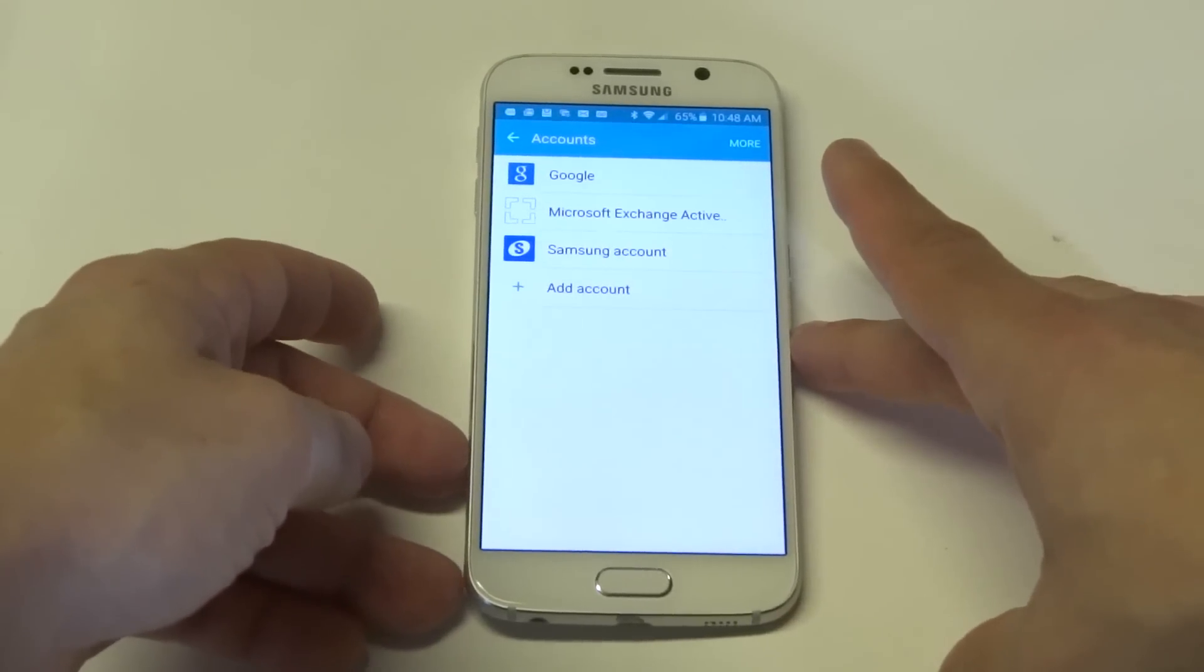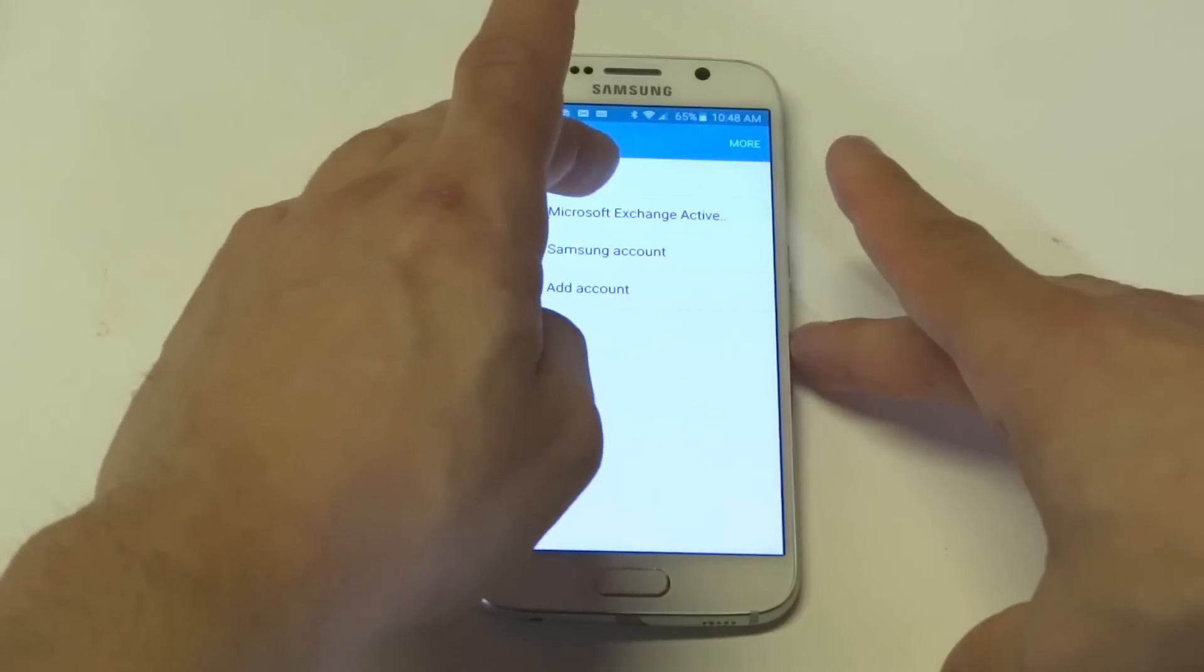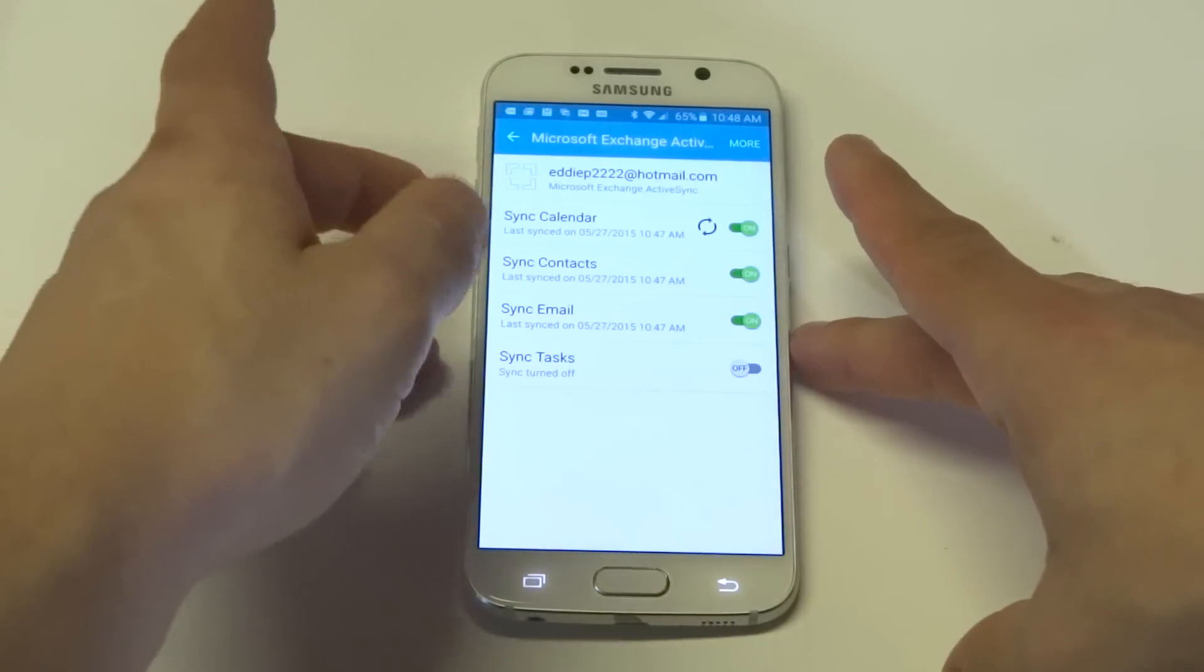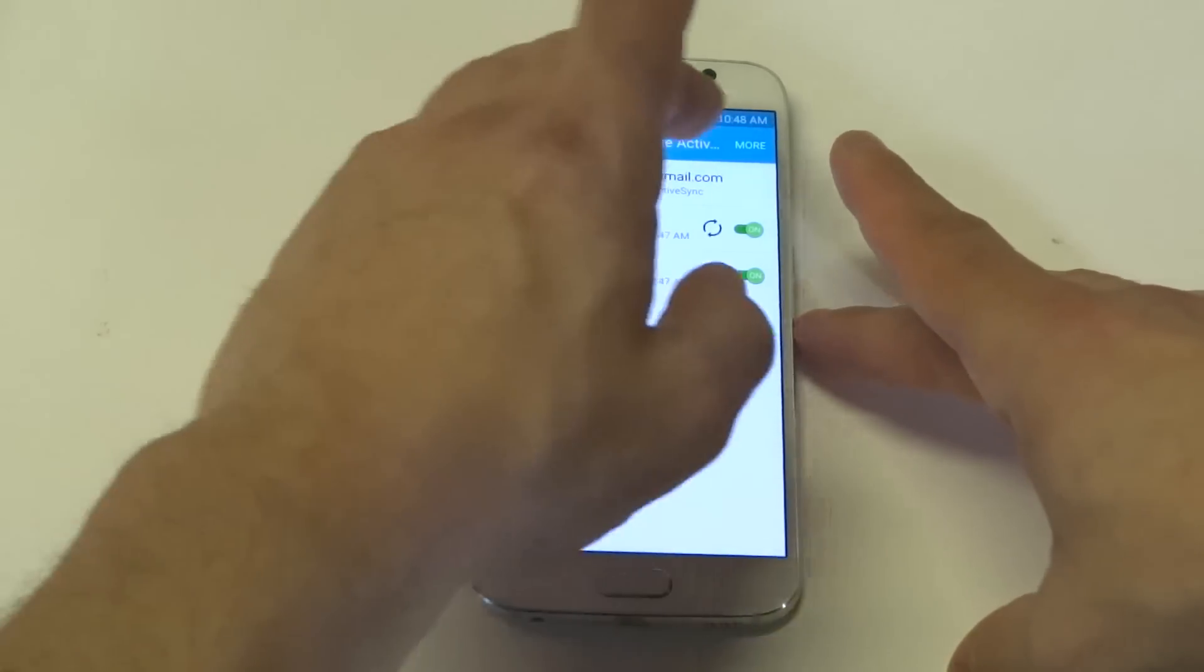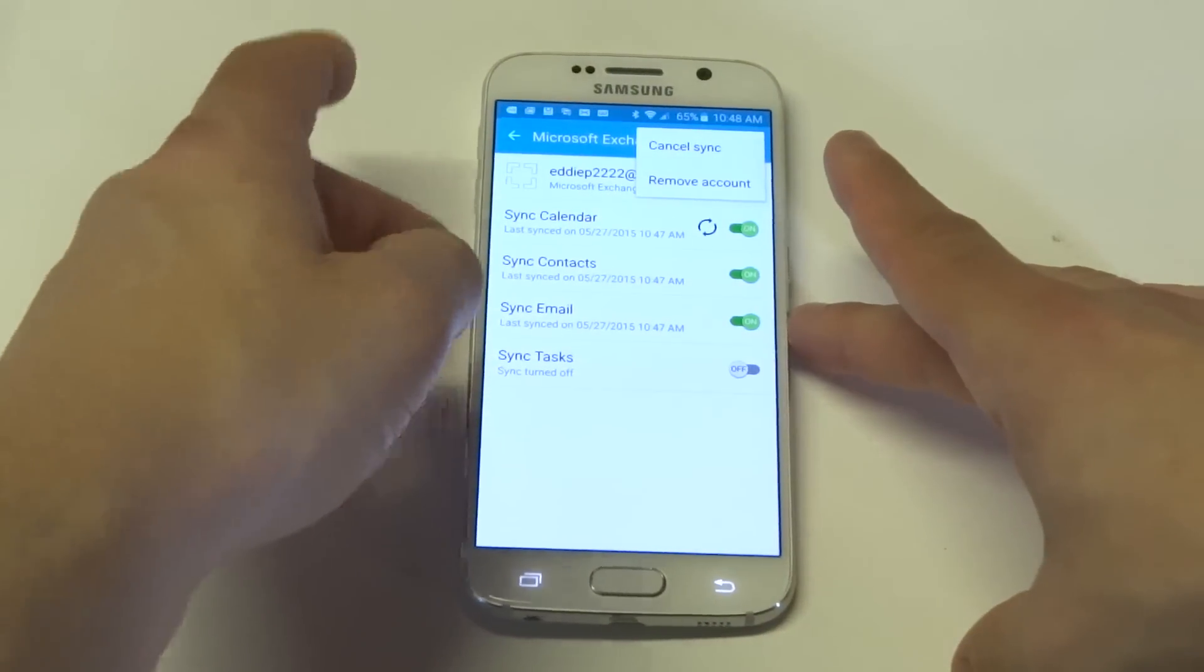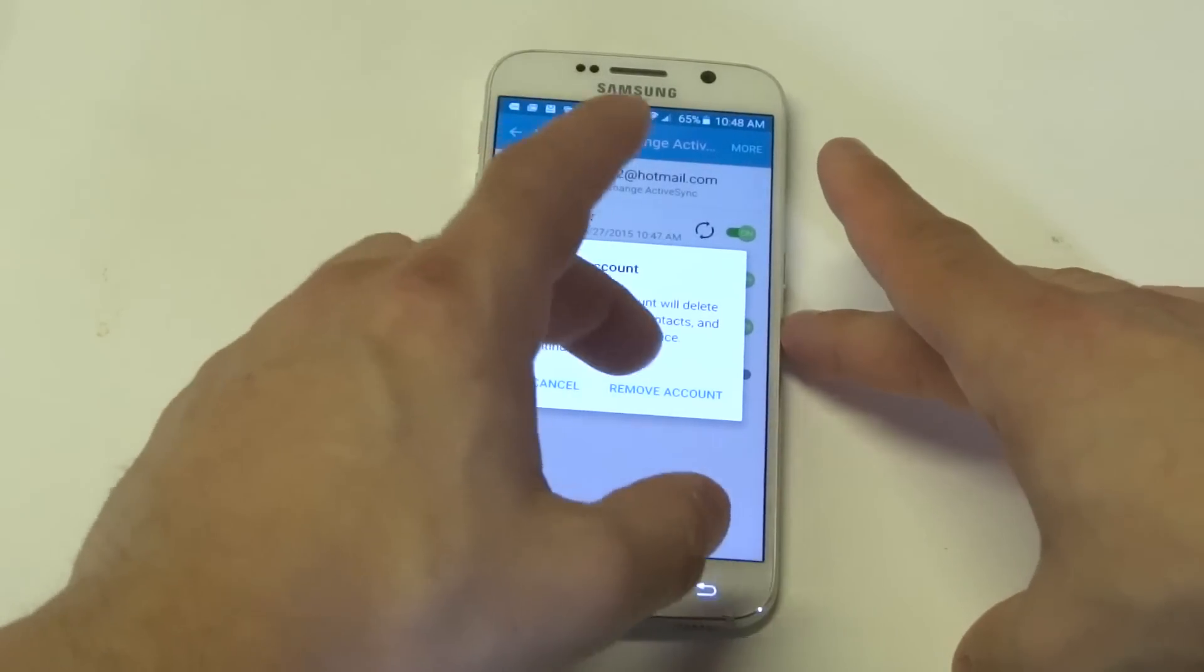So let's say you want to remove an email account that you don't want on here. You just click whatever it is. I just added the Hotmail one here. You click the more tab right here and then you click remove account.